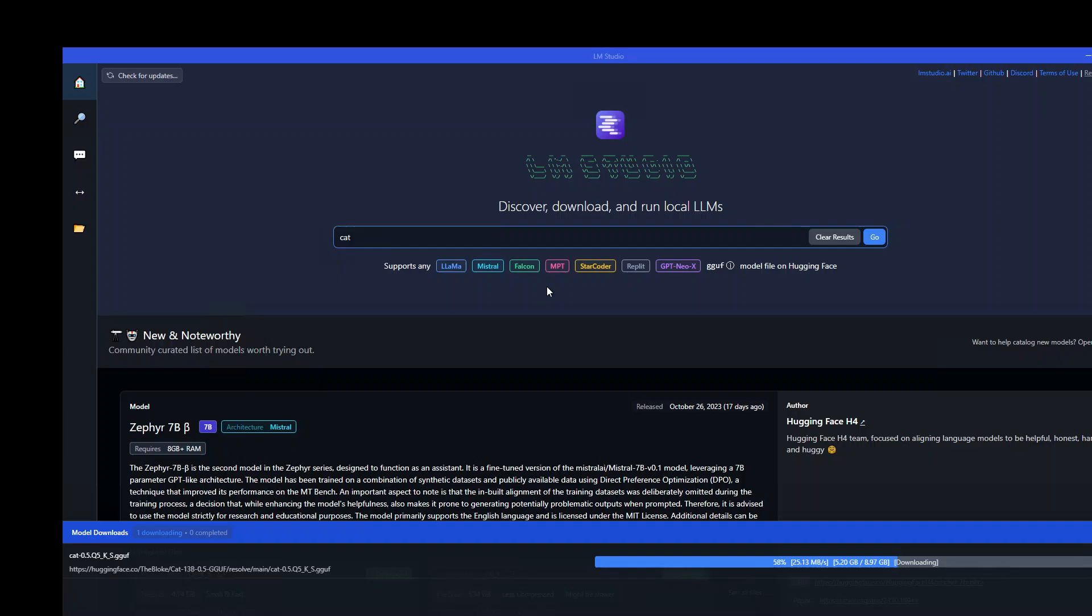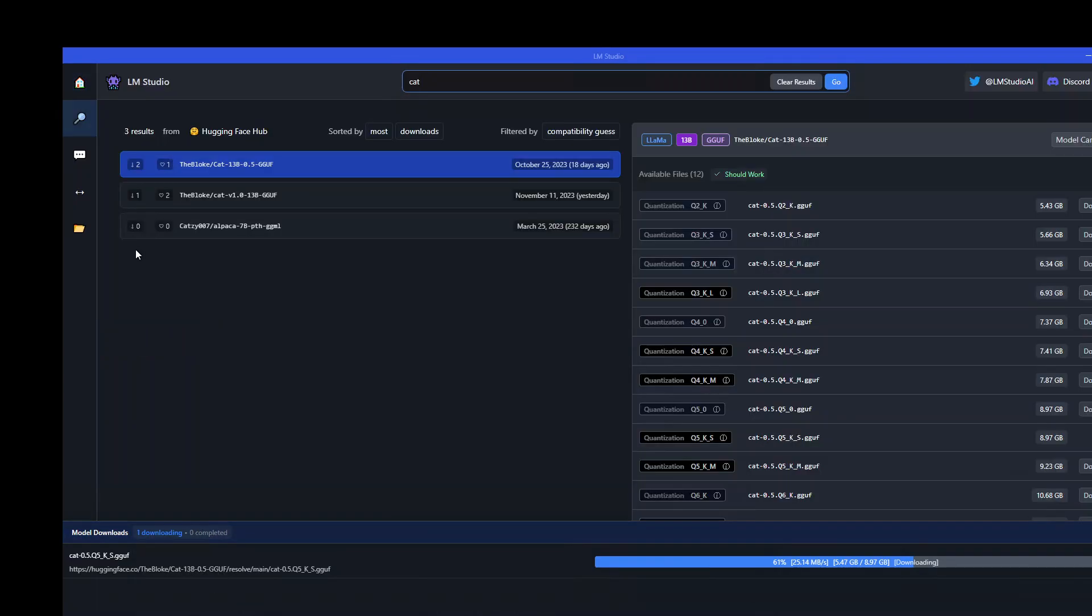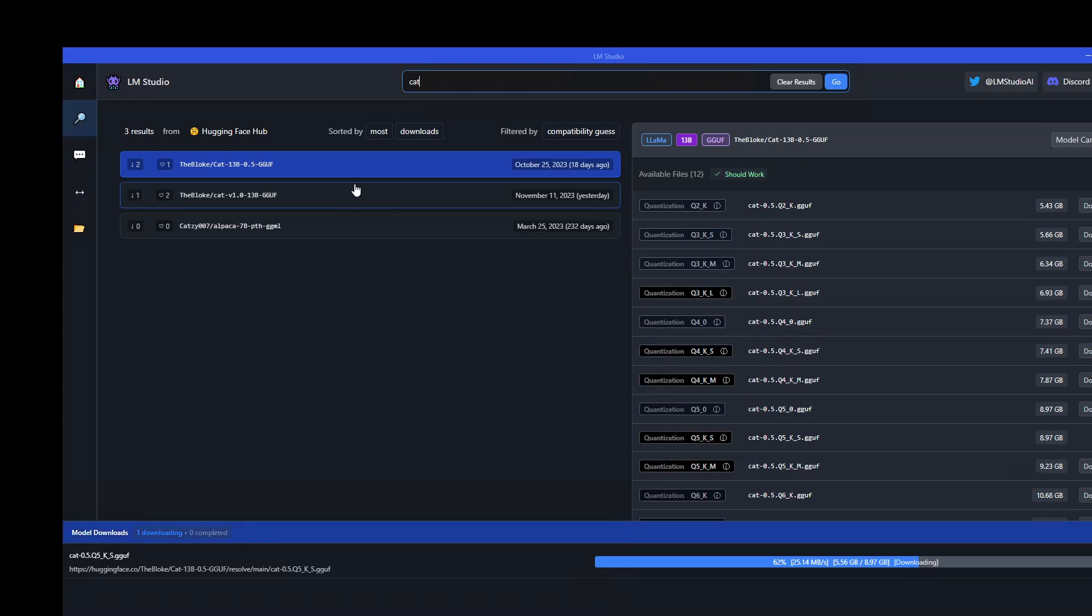Once you have it, run and start LM Studio. On the homepage, just type cat, click on go, and then go to the search results where you'll see a lot of quantized versions. I'm going with the GGUF format from Bloke as I mentioned earlier.